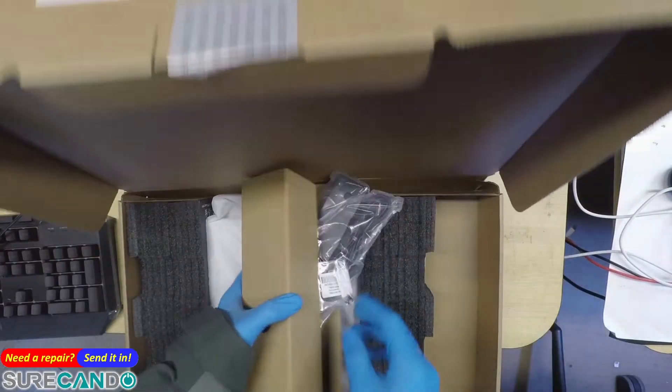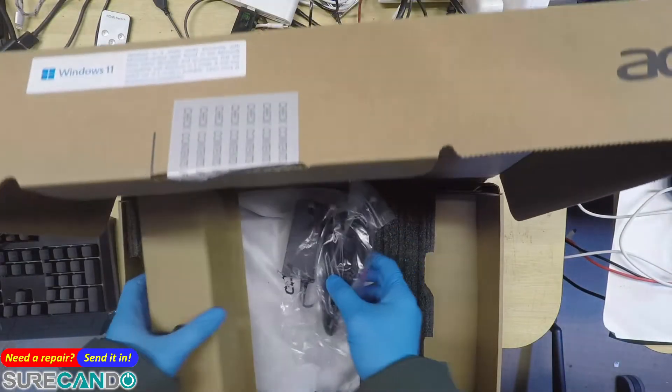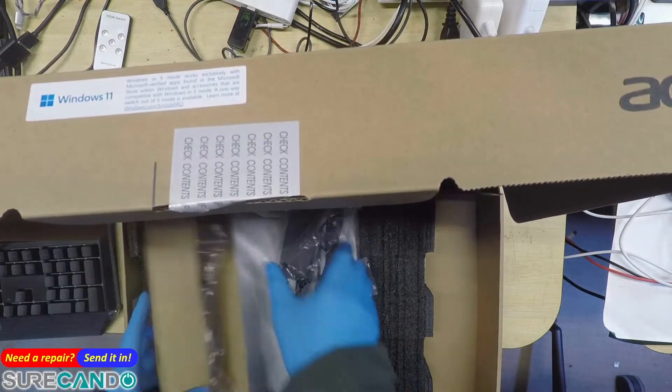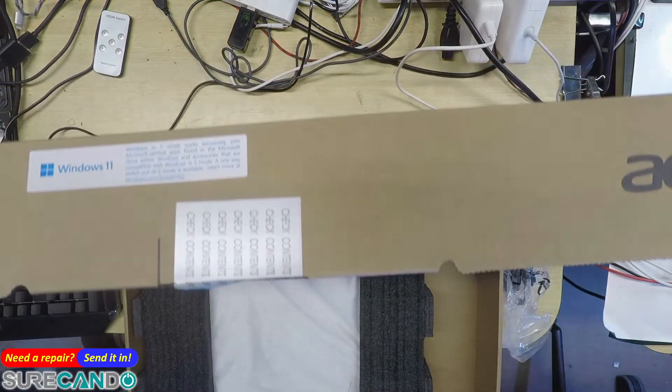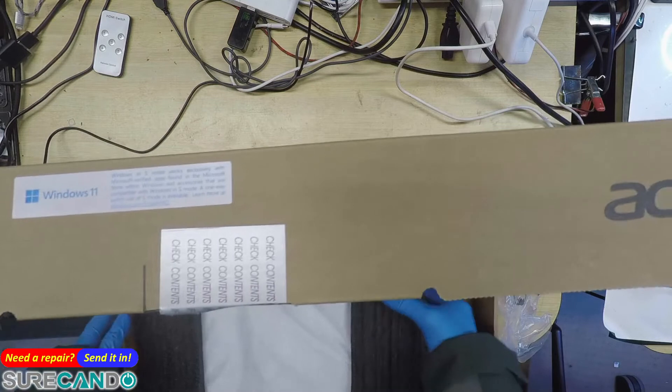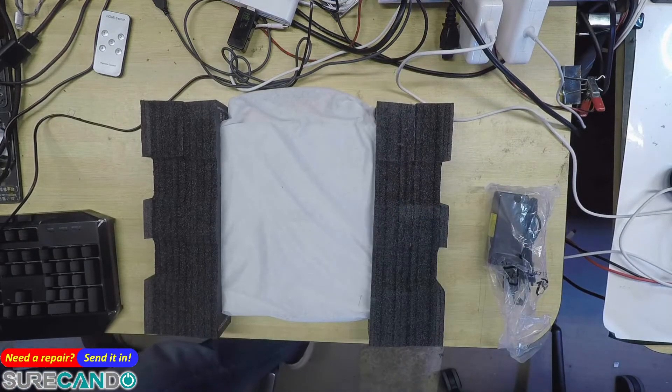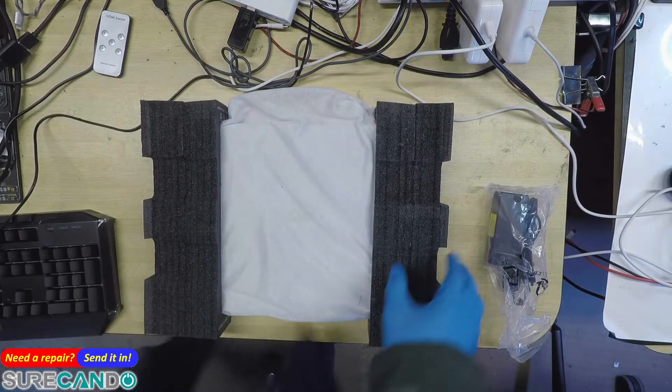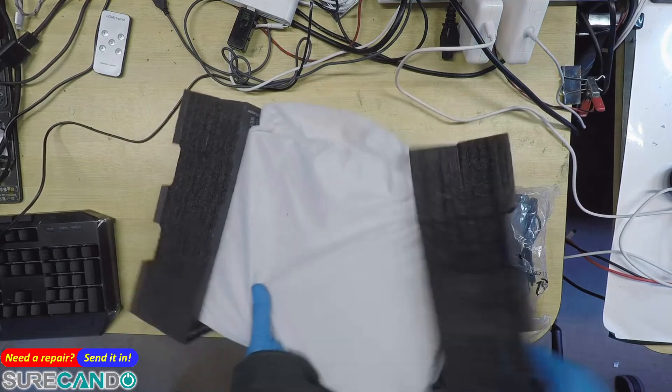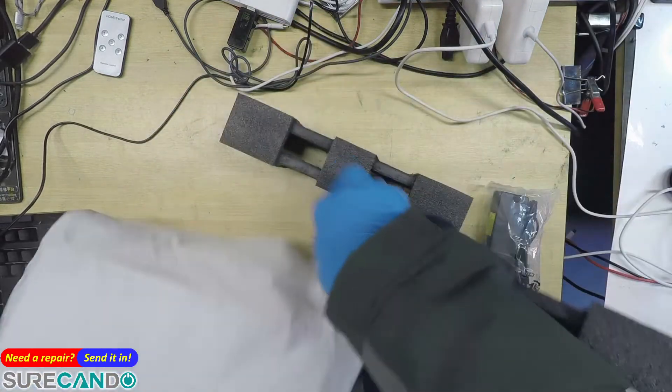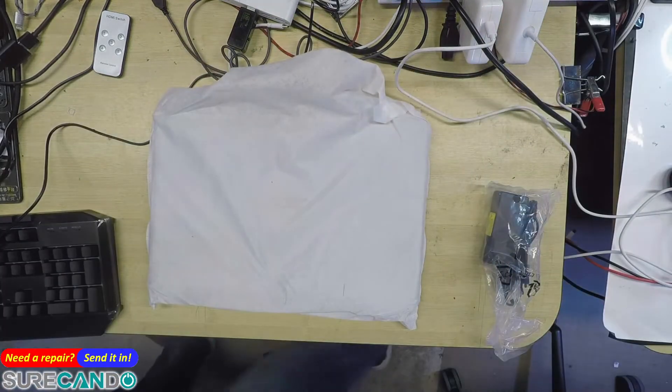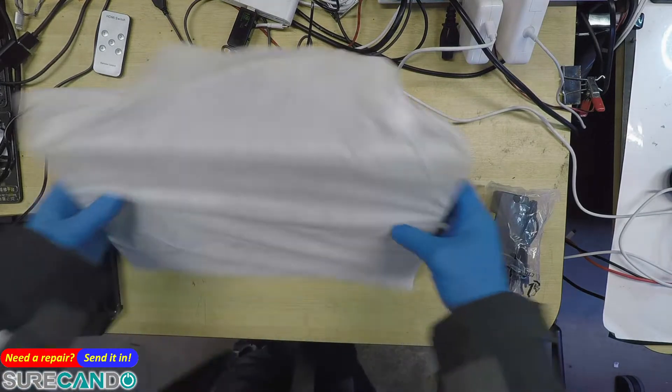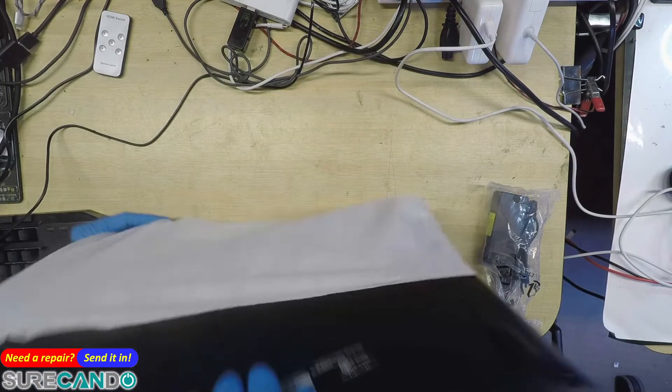So you get the usual A3 charger. Okay, so let's have a look.